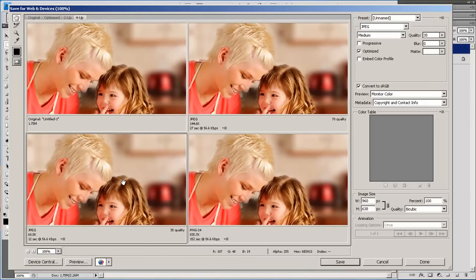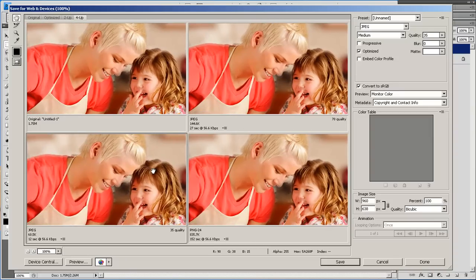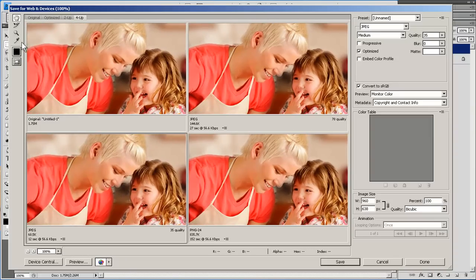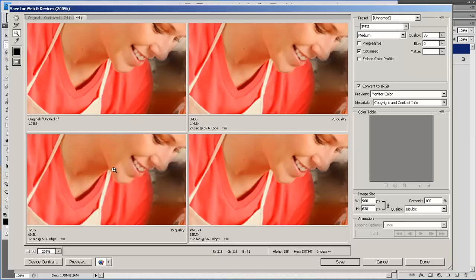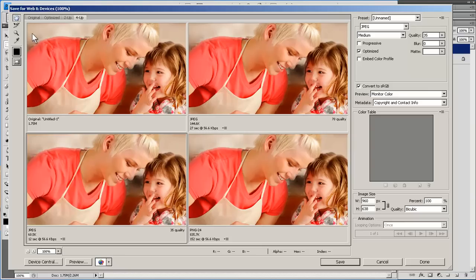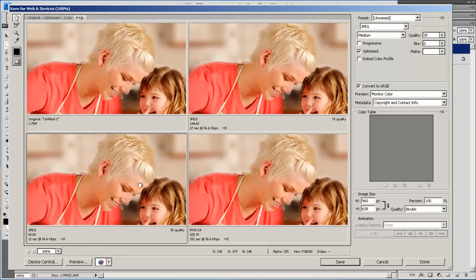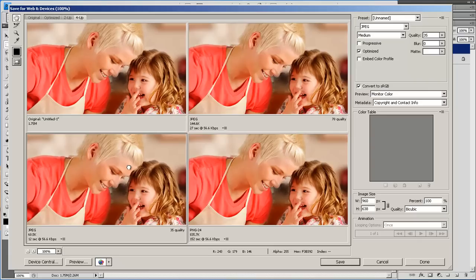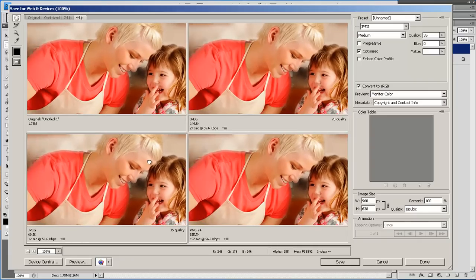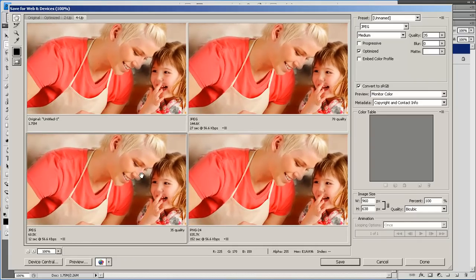I think our best bet might be this medium quality JPEG. The chin looks fairly smooth here still, and at full size. You can't really tell that it's blurry at all. So we'll save that one.